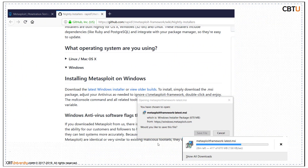This is the GitHub page for the Metasploit framework nightly installers. You can download for Linux or Windows operating system. The latest Windows installer is around 670MB, and the download is in progress.